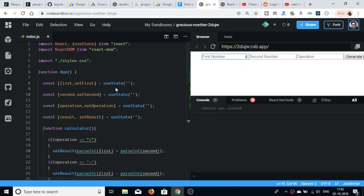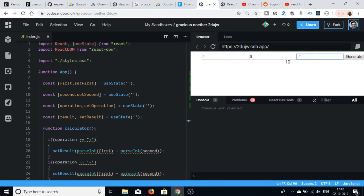We will specifically be using the useState hook for making this calculator. You can enter the first number and second number, and for the operations you can perform 5 operations: plus, minus, multiplication, division, and modulus. For example, writing plus generates the result 10, and putting minus gives minus 2. So all these operations are performed.